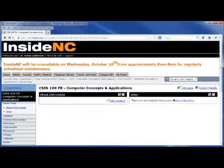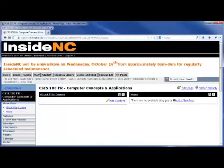Welcome to Neosho County Community College. In this InsideNC training, you will learn how to design the home page of your course.